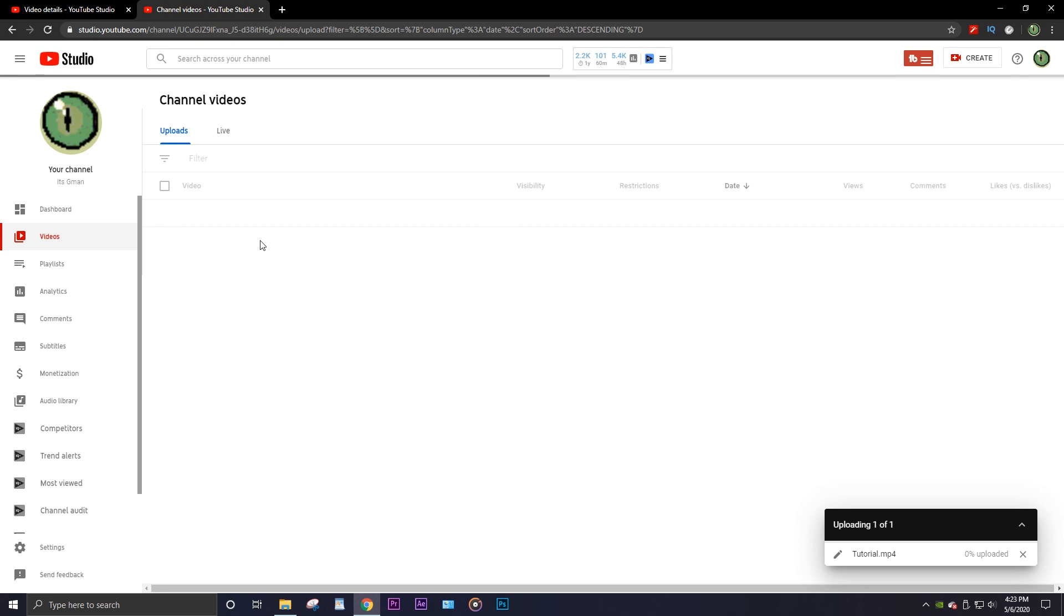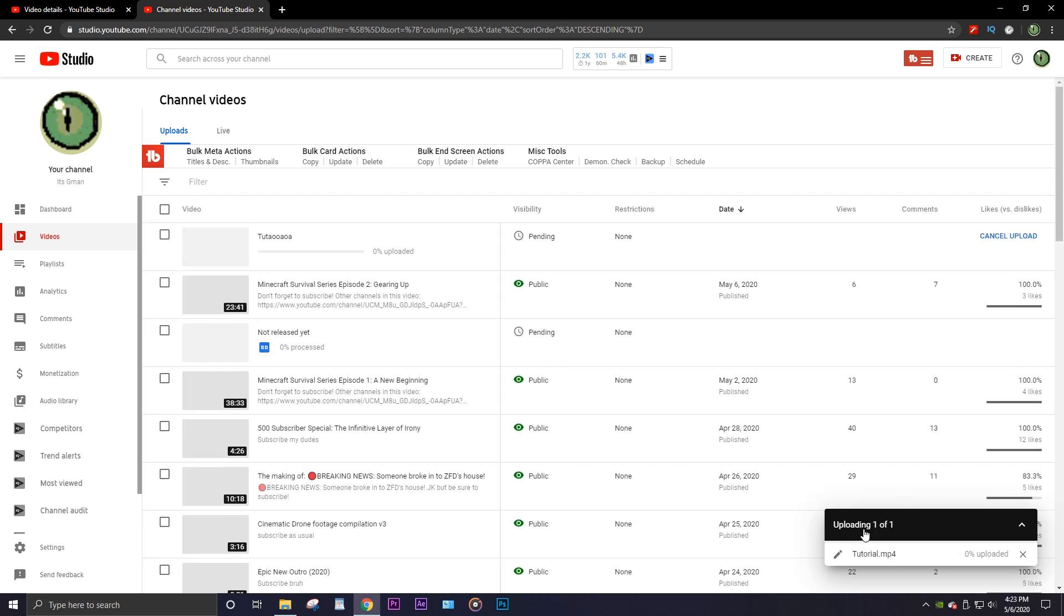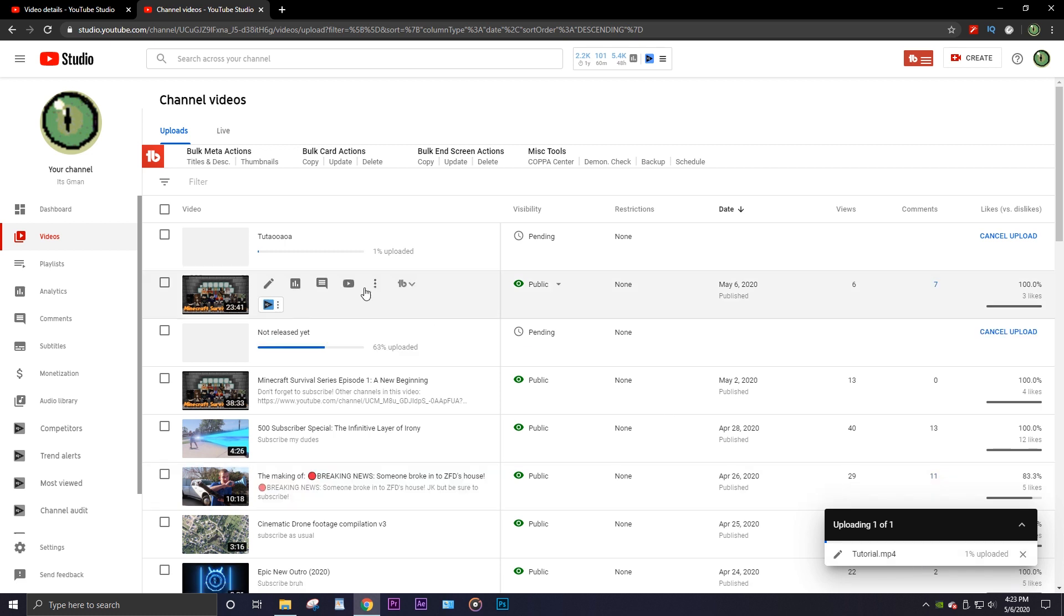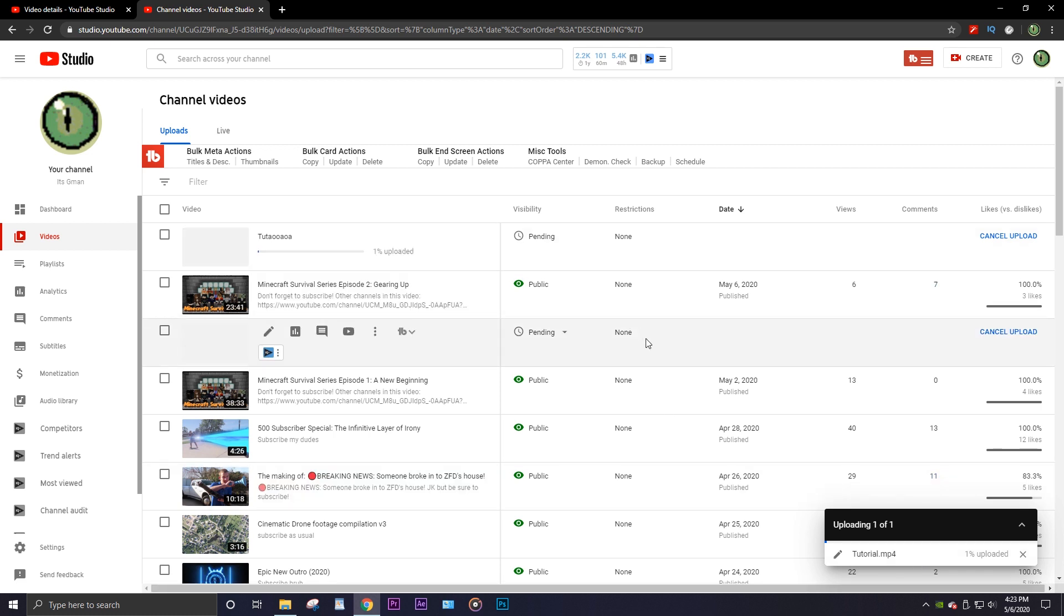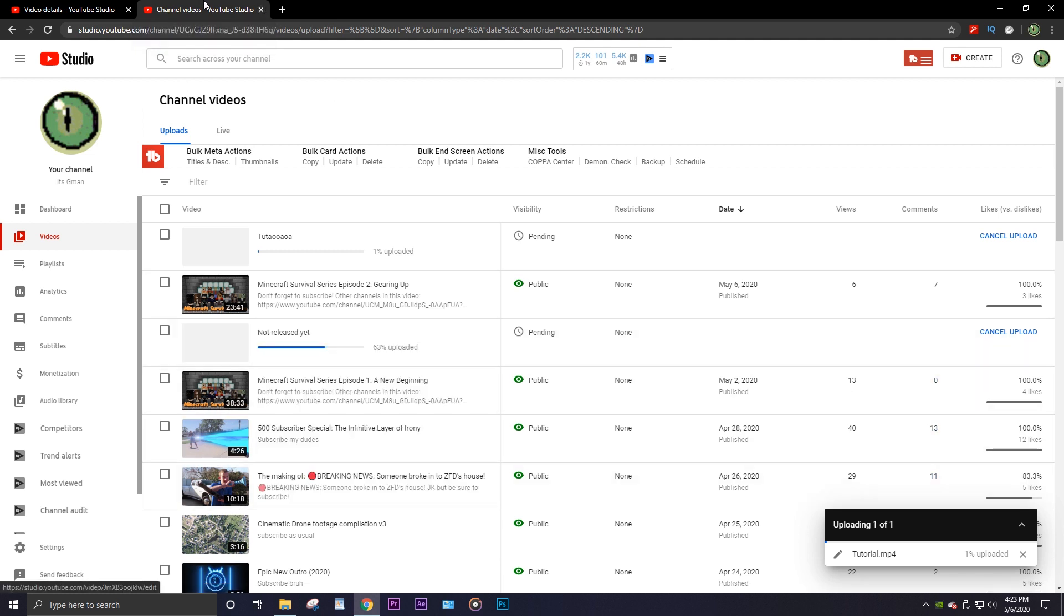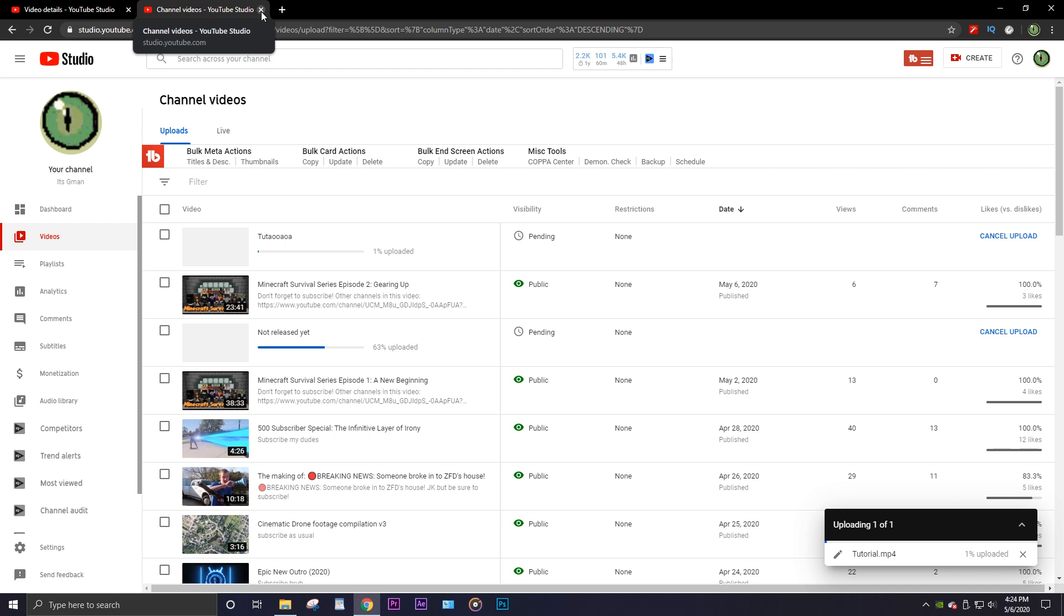You're gonna see that right there and that means it's actually uploading the file right now. It's at one percent. Now if I want to pause this while I'm working, basically I'm just gonna close the window. I know a lot of people kind of freak out thinking that's just gonna cancel your video, but you'll see.